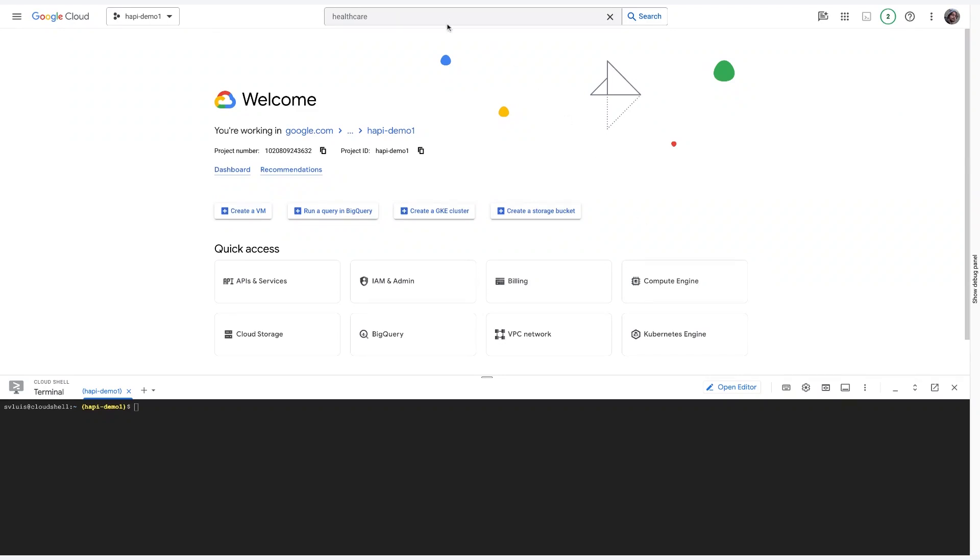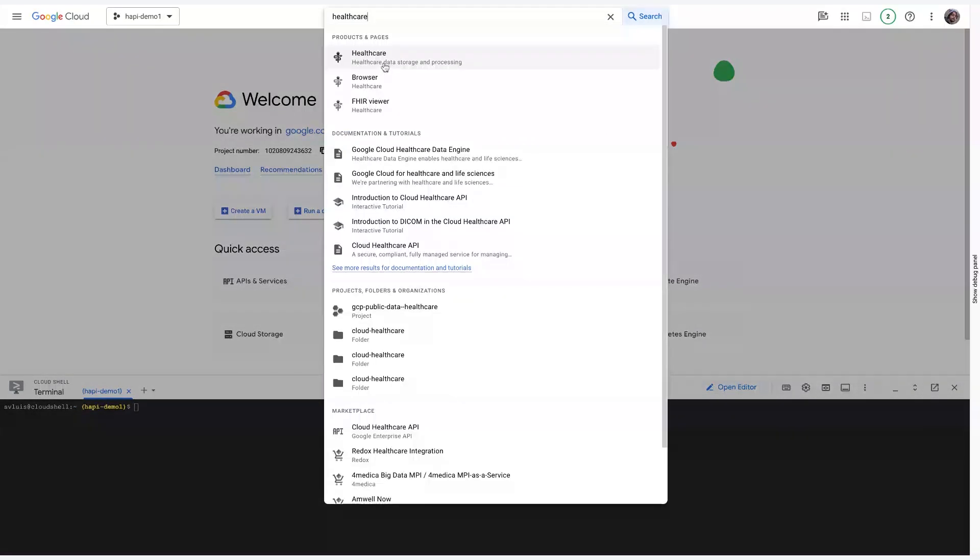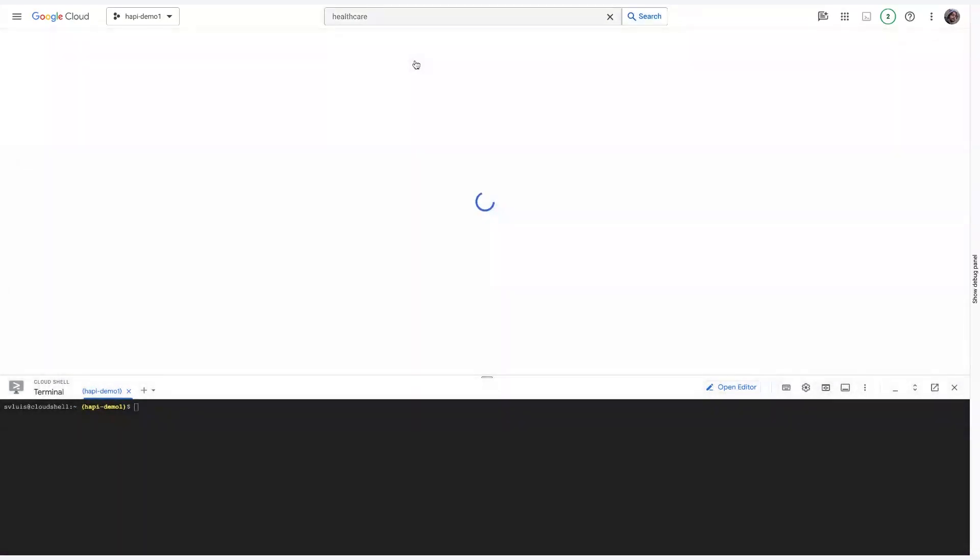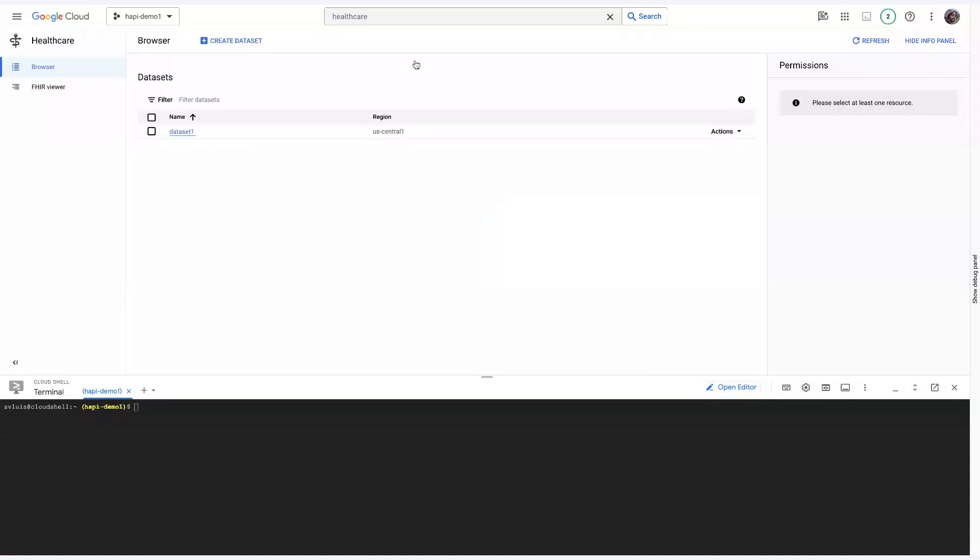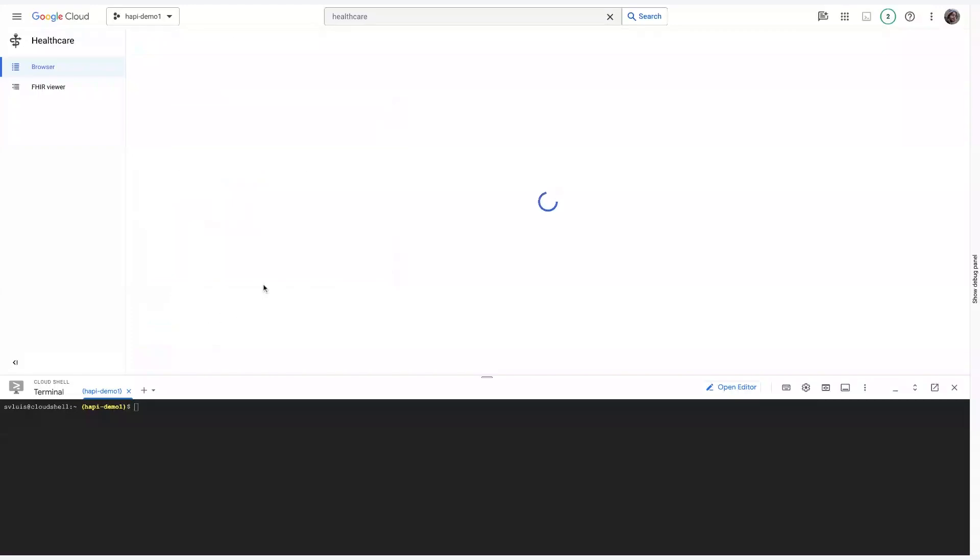So, first step would be to go onto the Healthcare API. If it's your first time using it, it might ask you to enable the API, in which case you'll say yes, and you'll be greeted with the screen. The first step to creating your data store is to first create a data set. So, think of a data set as an organizational tool. It'll just help you group a variety of data stores. And then each data store can be of different types. So, it can be a FHIR data store and a DICOM data store within the same data set. To create a data set, all you need to do is click Create Data Set and specify a name and a region. So, it's fairly straightforward.